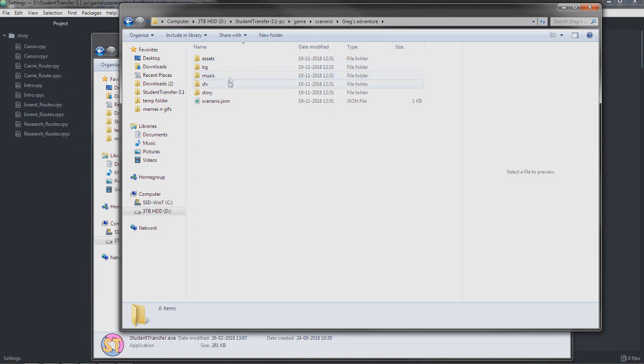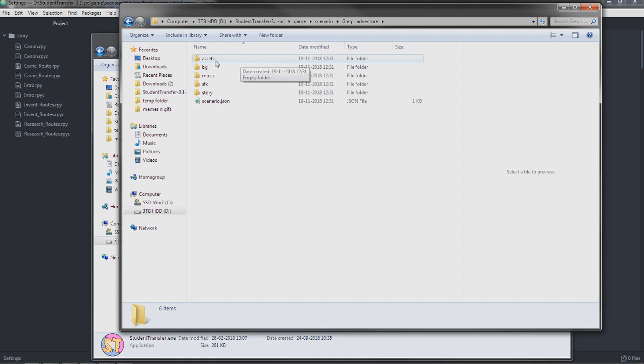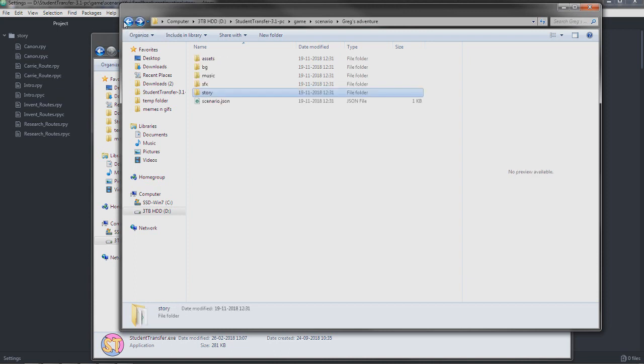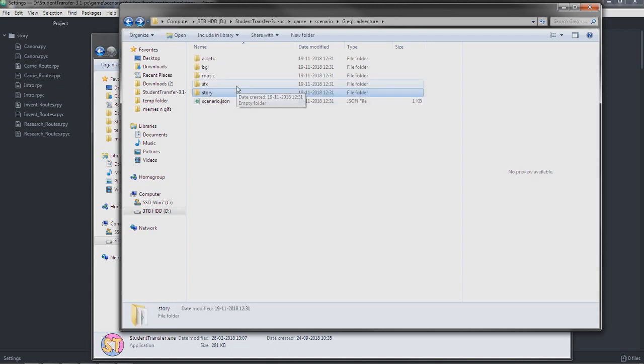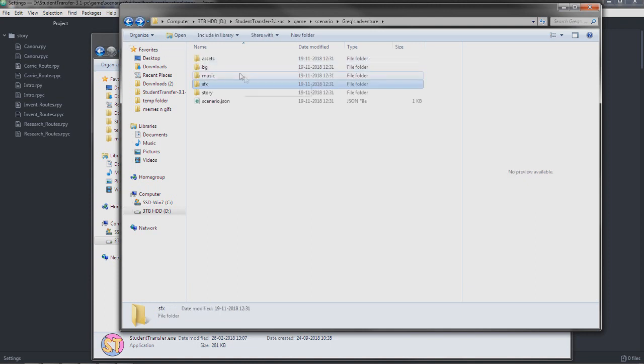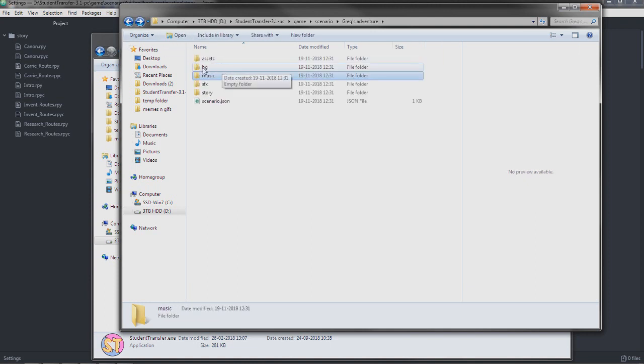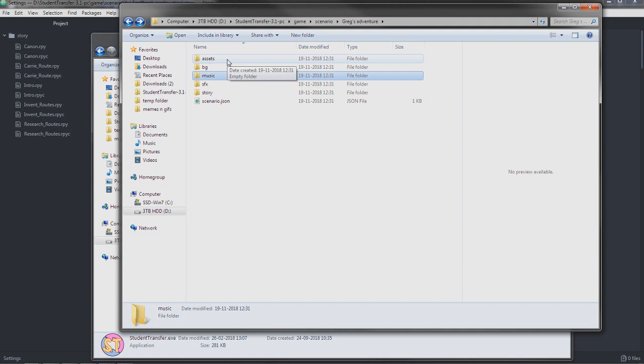In here, we have the folder structure for the scenario. It's important you know exactly what these folders do. Story is basically a folder that contains your actual script and code. It's probably the one you're going to be working with the most. SFX, it's sound effects. It's empty because there's no sound effects. Music is for music, also empty. BG stands for backgrounds. So it's like the backgrounds you see, like the city when you're standing in the city. And assets is for anything else. Anything you can think of. You can add a bowling ball. If you want to add a bowling ball to your scenario, you can throw it in here.